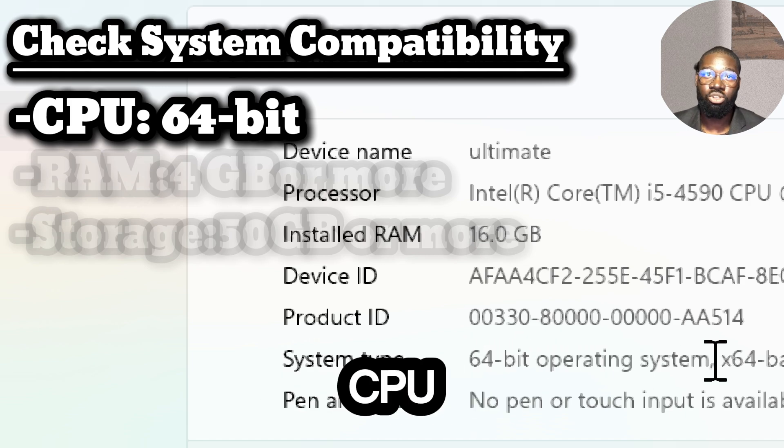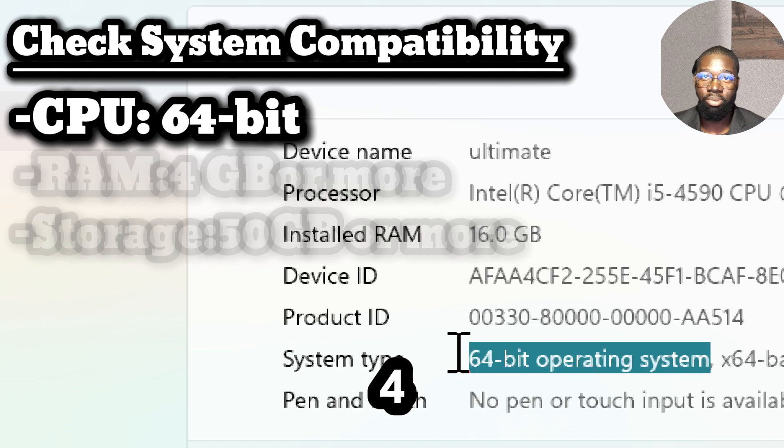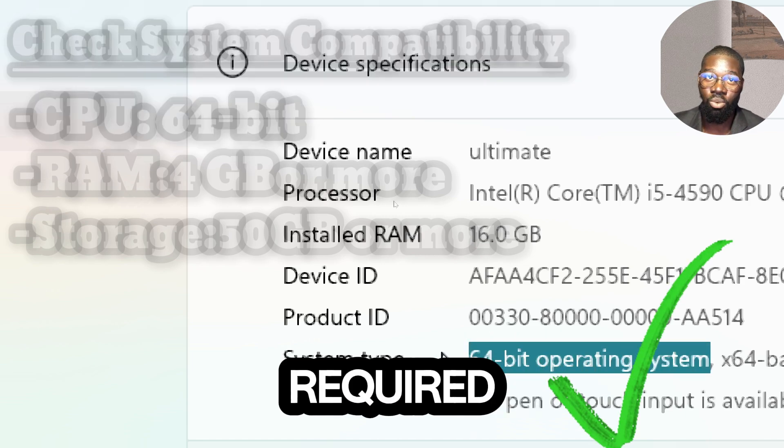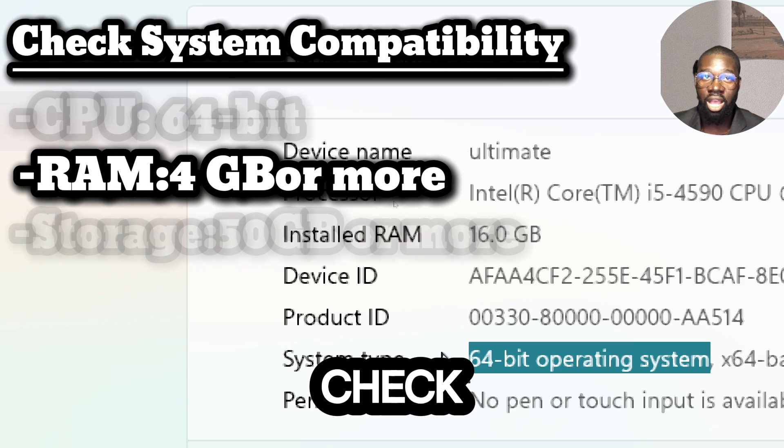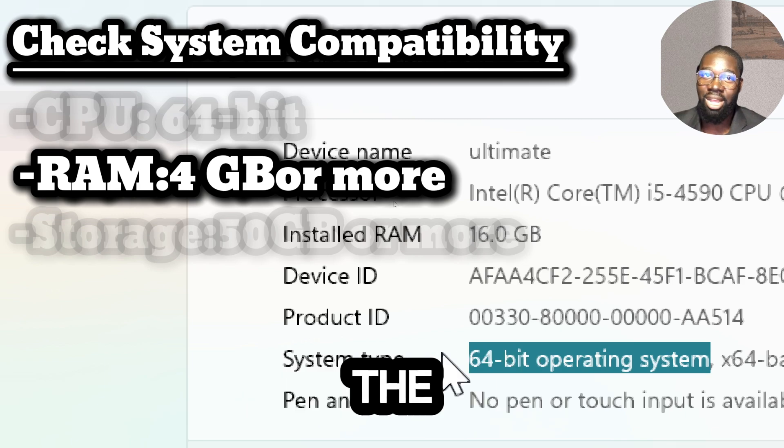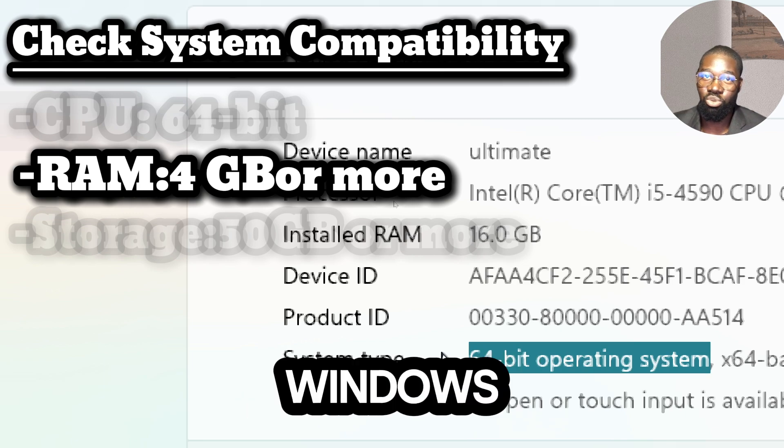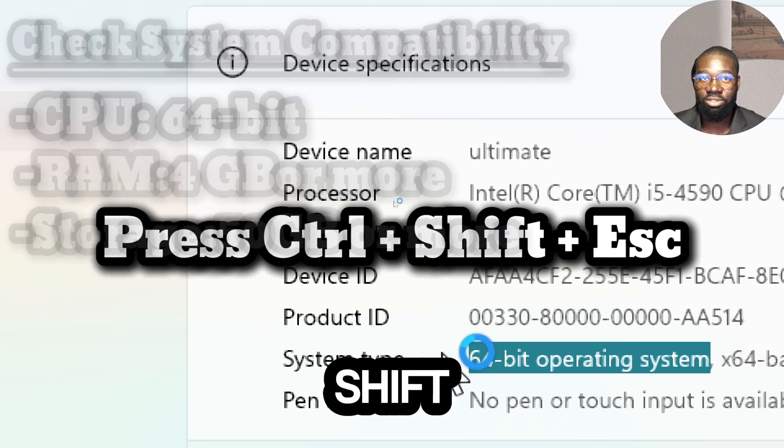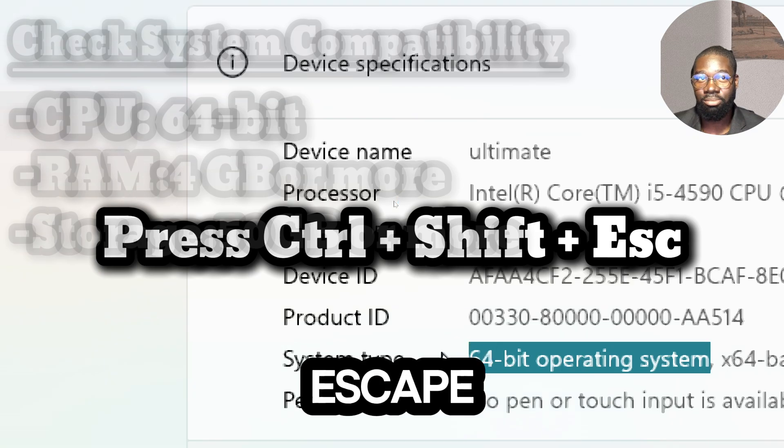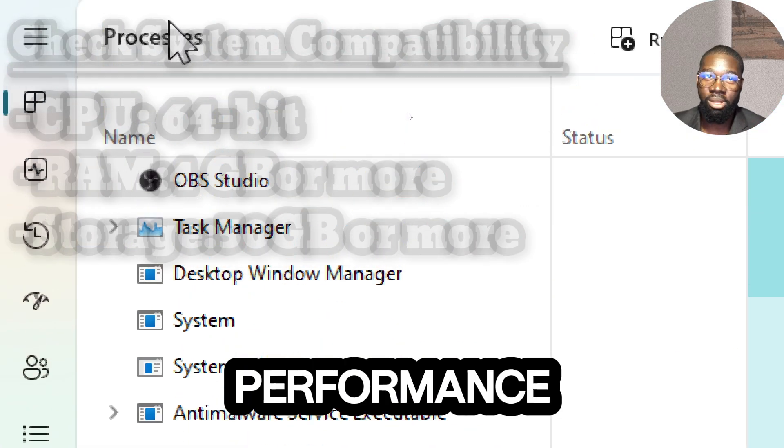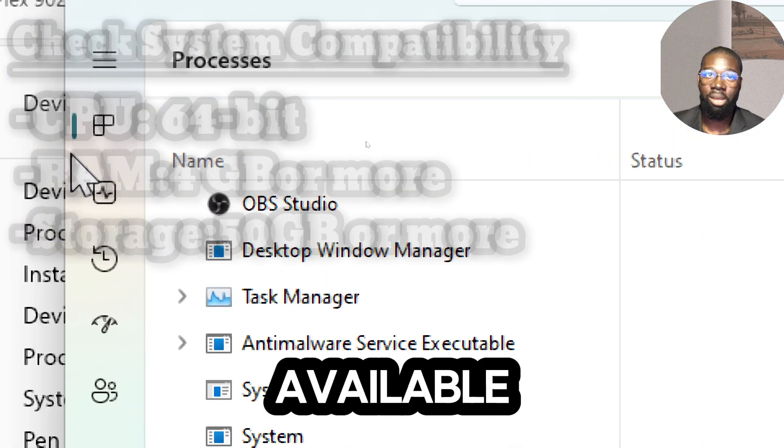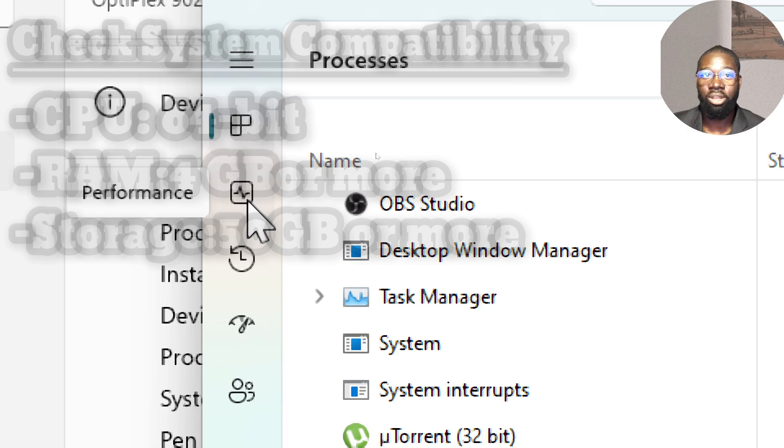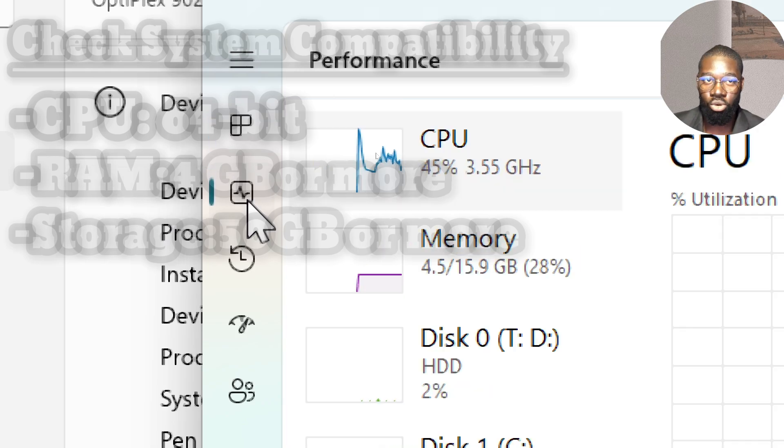Under the Device Specifications section, look for the System Type entry. It will show either 64-bit operating system or 32-bit operating system. Ensure your CPU is 64 bits, as most modern distributions require it. Check available memory by opening the Task Manager in Windows with Ctrl+Shift+Escape, then check the Performance tab. Your available memory should be 4 gigabytes or more.